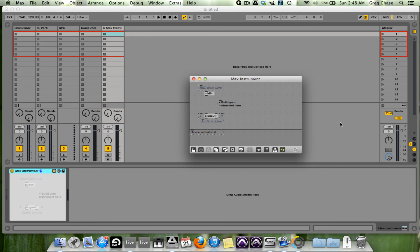So what they did, essentially, with Max for Live is create a whole new community of Max for Live users, creating more new instruments, more new effects for all of us to use.